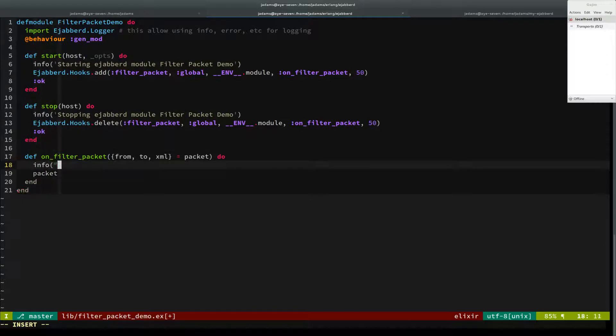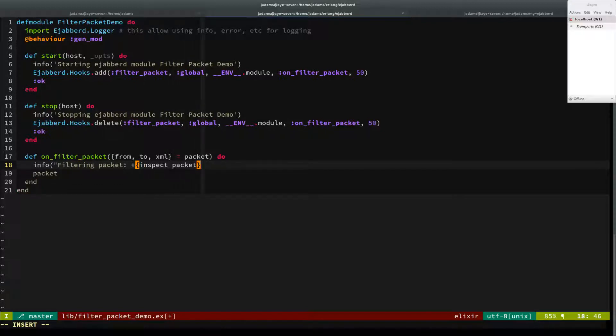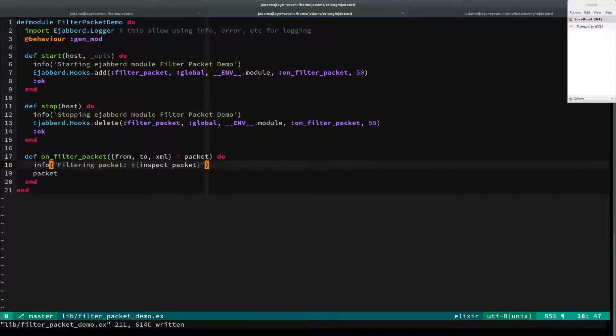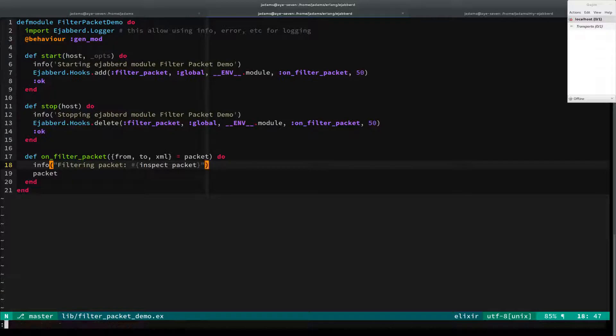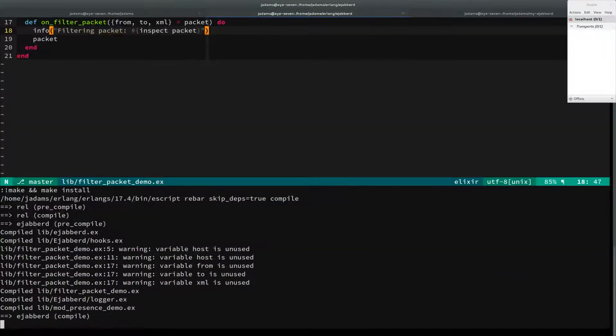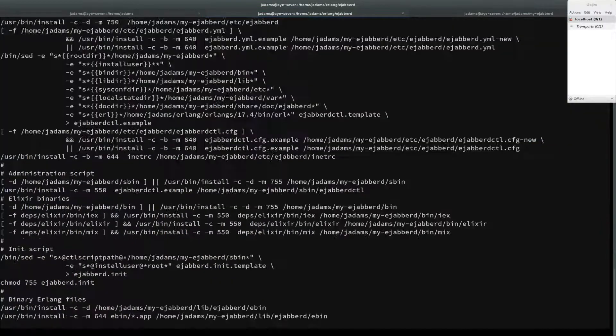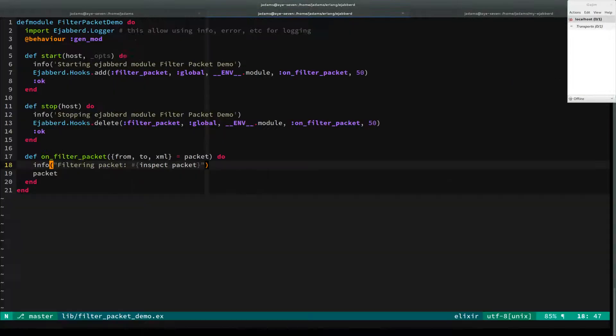And so we'll just write out some info. We'll say, hey, we're filtering this packet right here. And we'll inspect it. So I should be able to compile it. And I've got my little comma-t that I use for this.